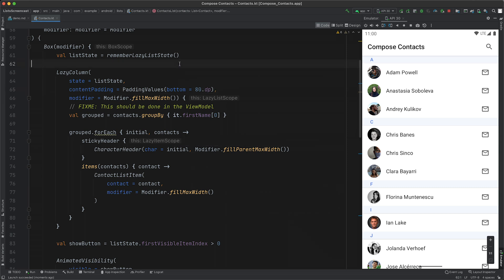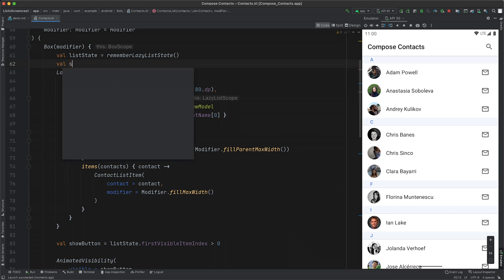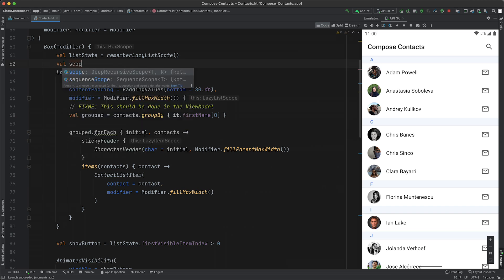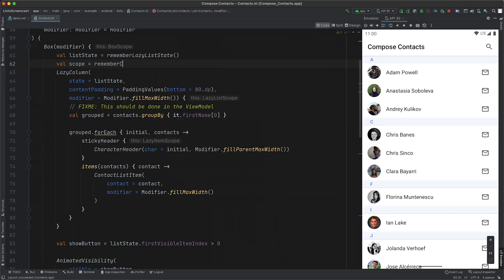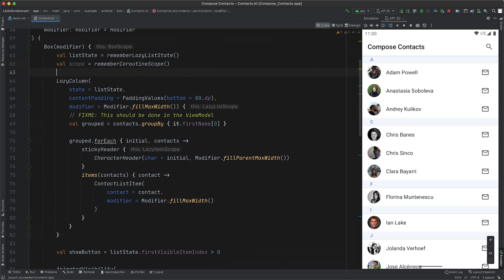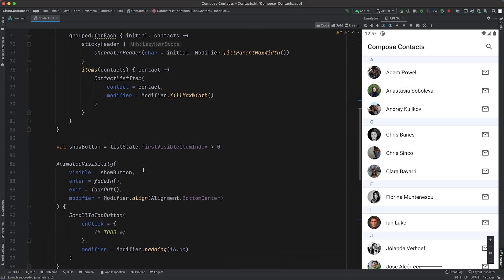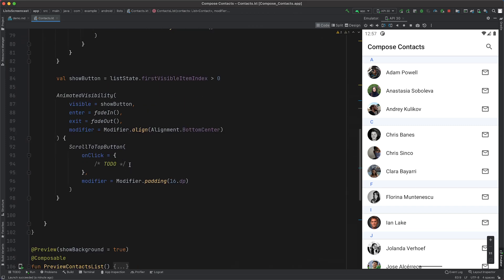To do that, we need a coroutine scope to be able to launch, and Compose has us covered. We can use the remember coroutine scope function, which provides us with a coroutine scope, which is scoped to our Composables lifecycle.